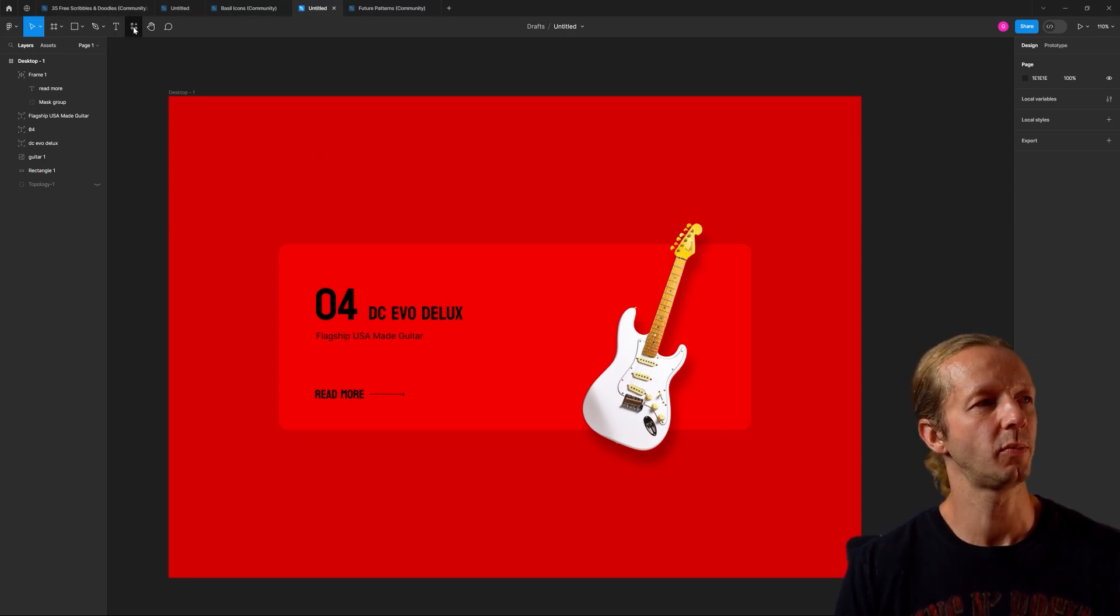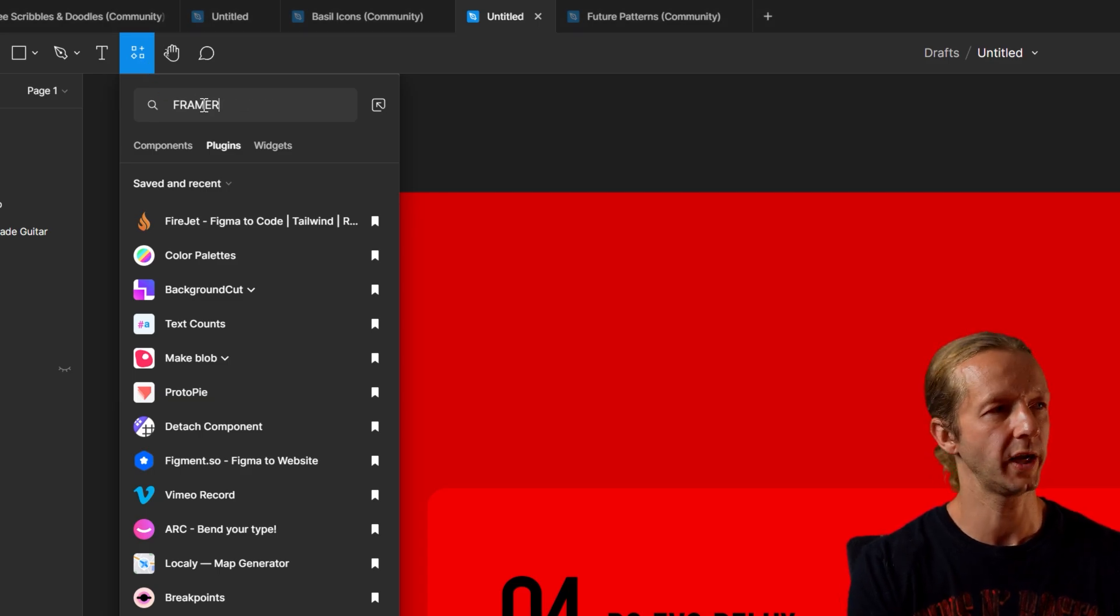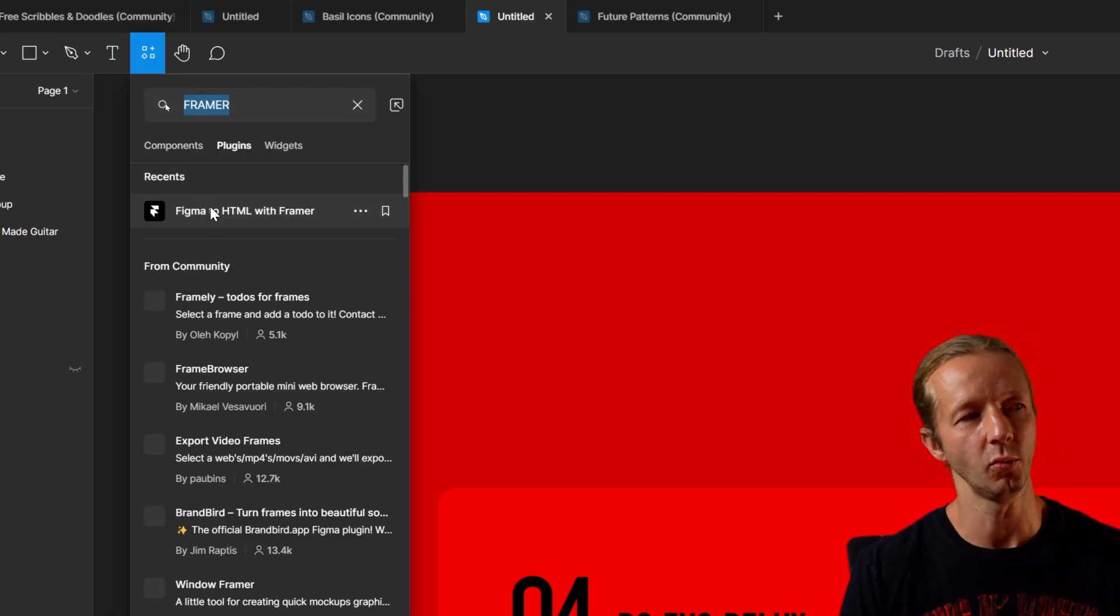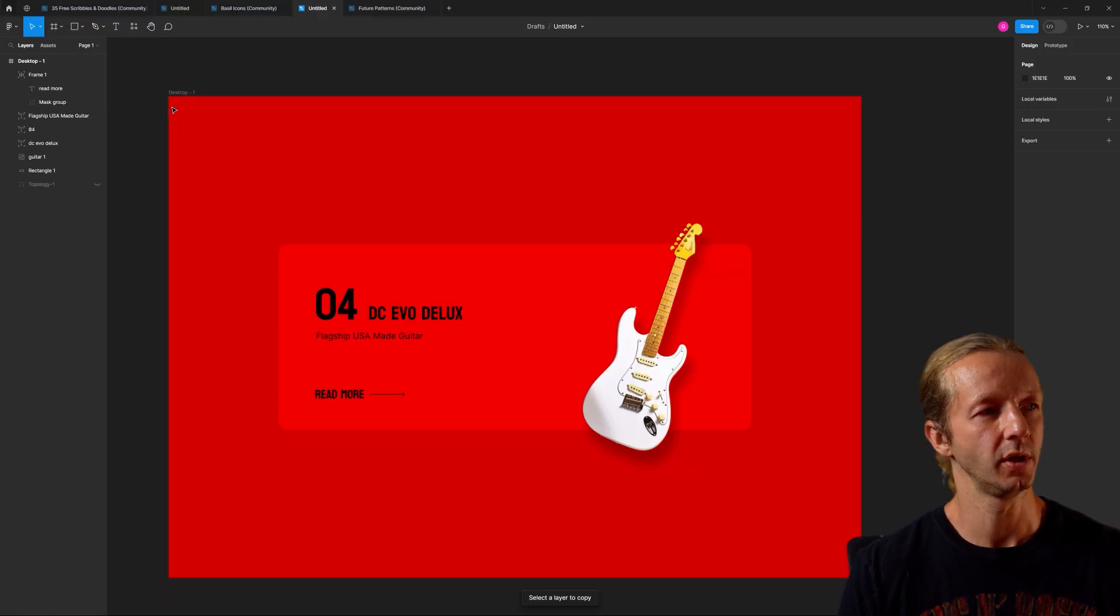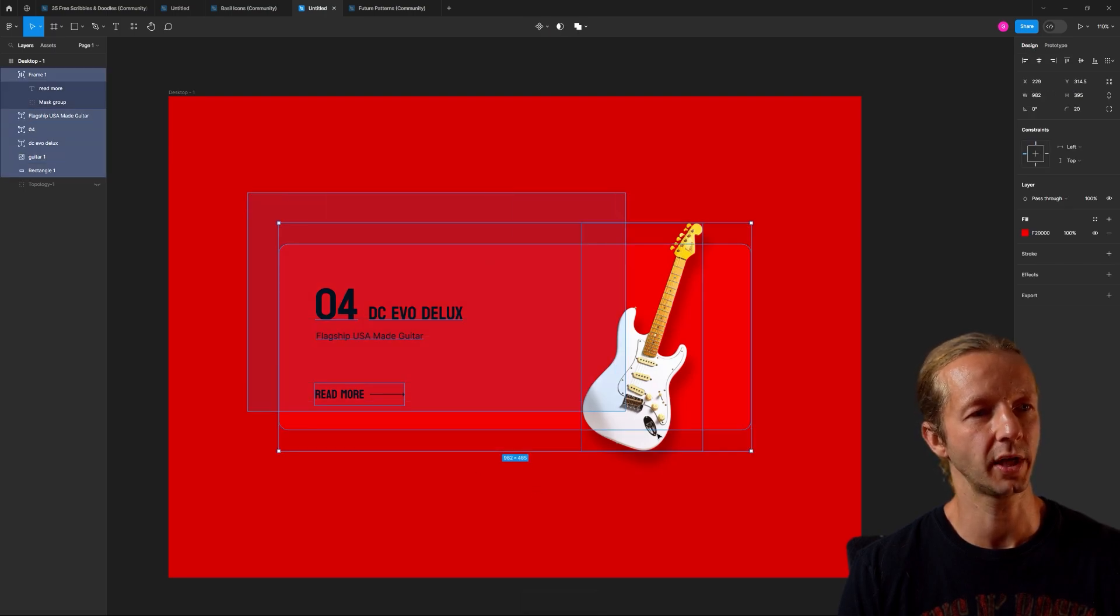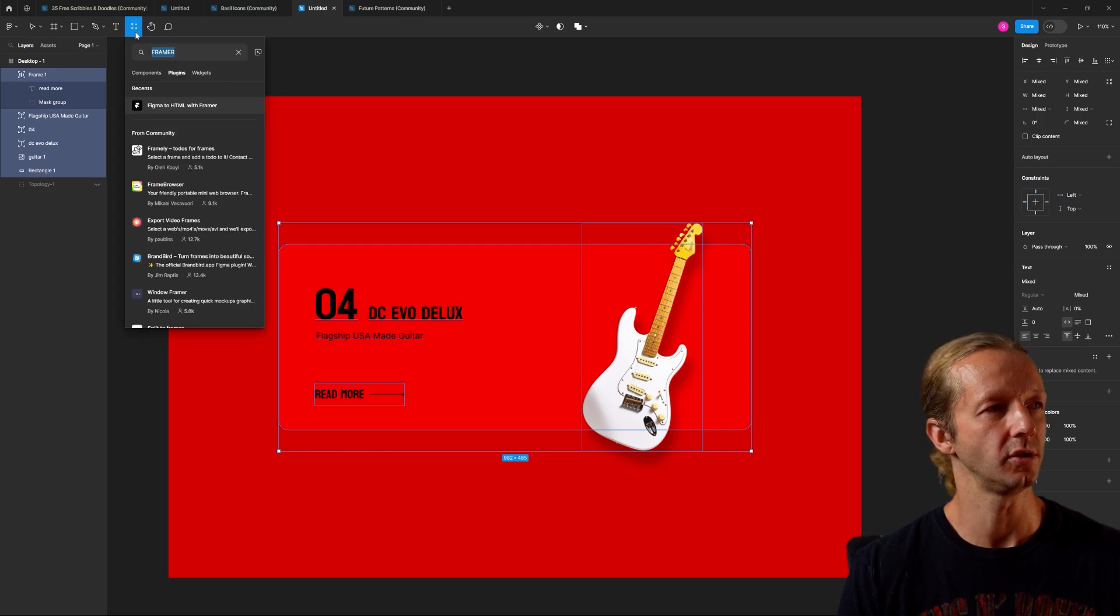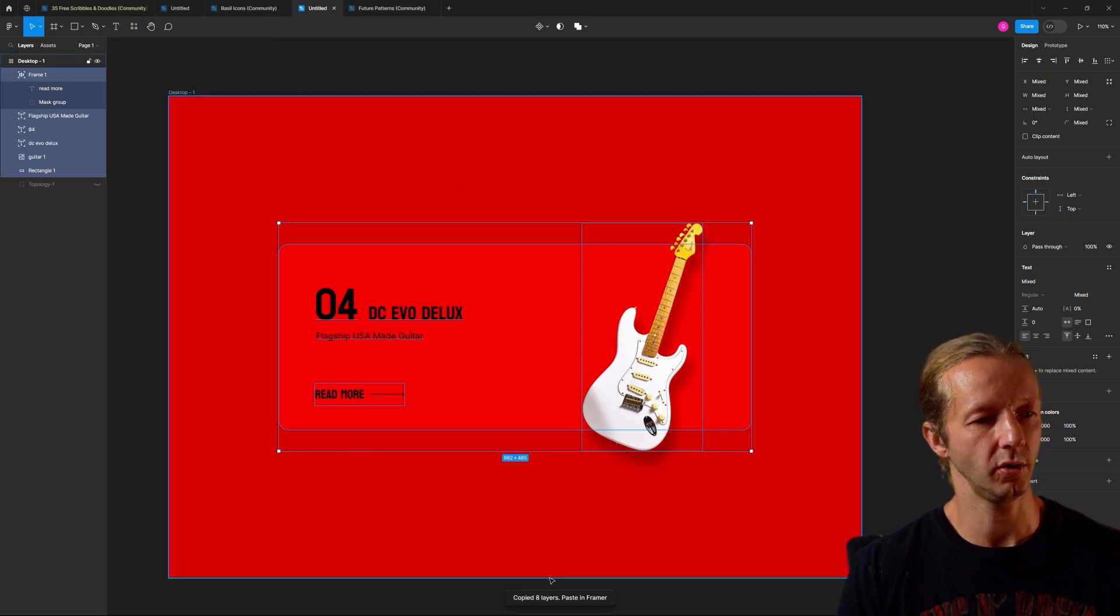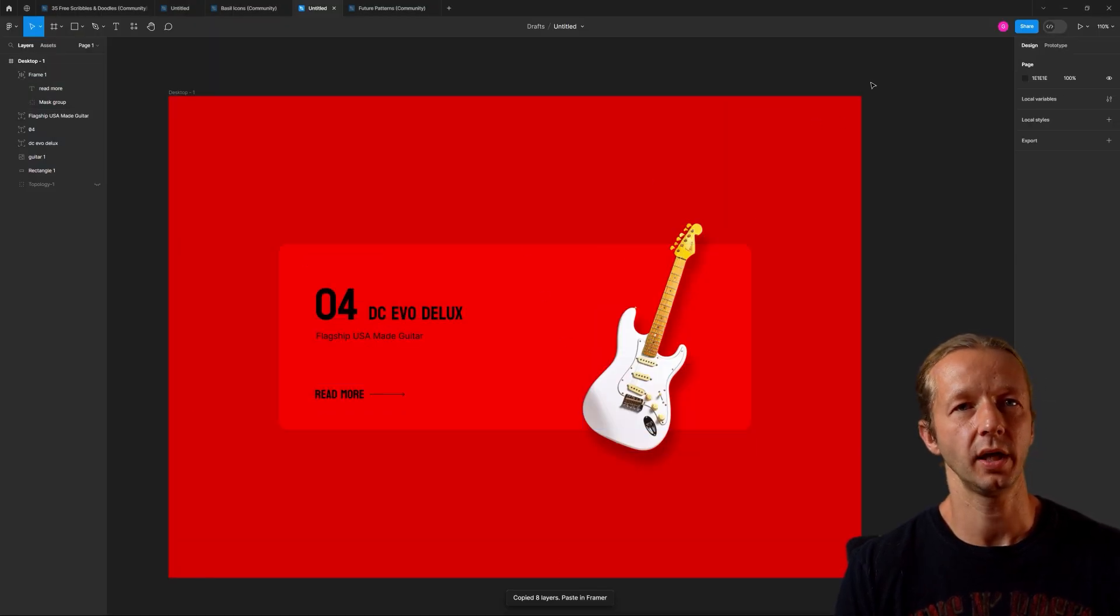This is our design that we want to import into Framer. So come up over here and do a search for Framer. Choose Figma to HTML with Framer. When we select that it says select a layer to copy. In our case we're just going to select everything and then choose it again. It says copied eight layers, paste in Framer. So at that point we can now go to Framer.